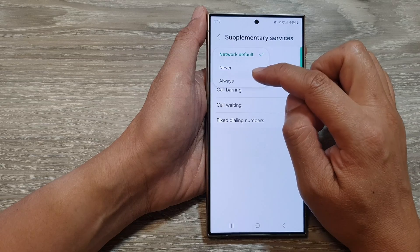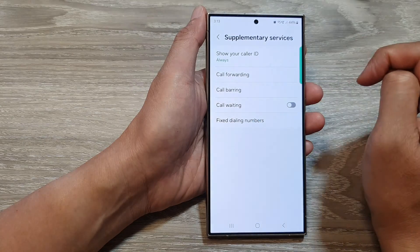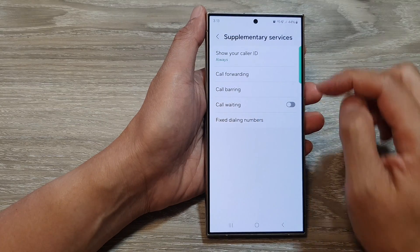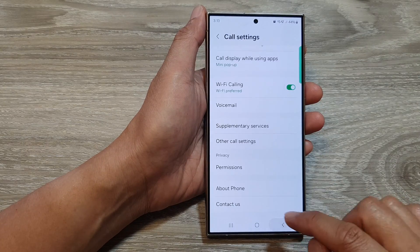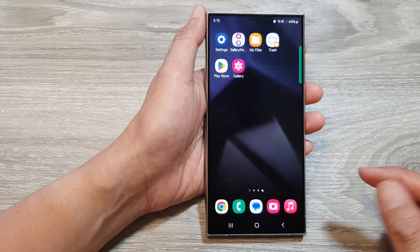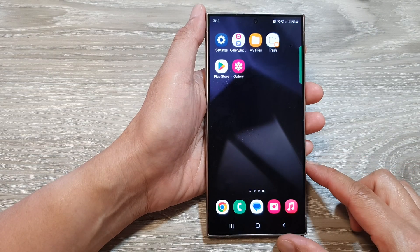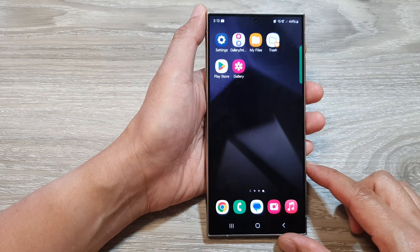So select one of the options, then tap on the back key or tap on the home button to return back to the home screen.